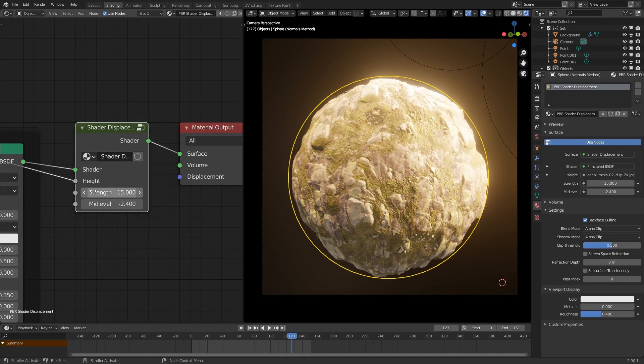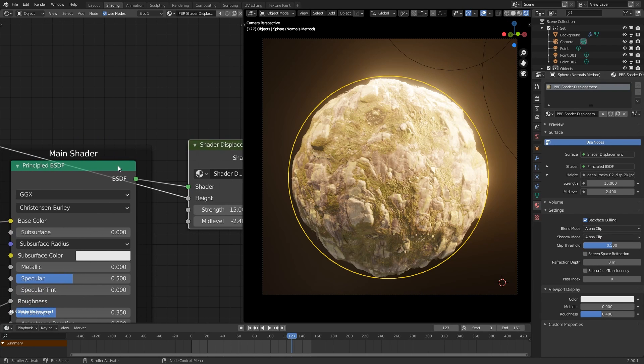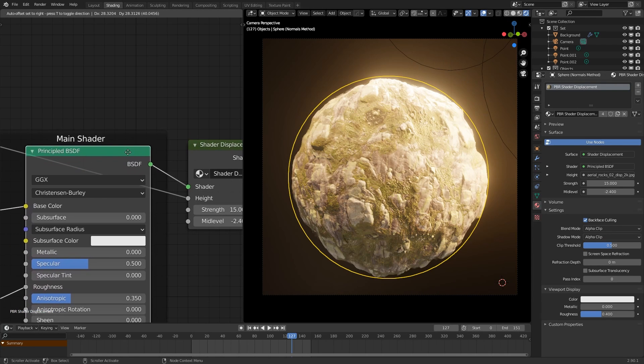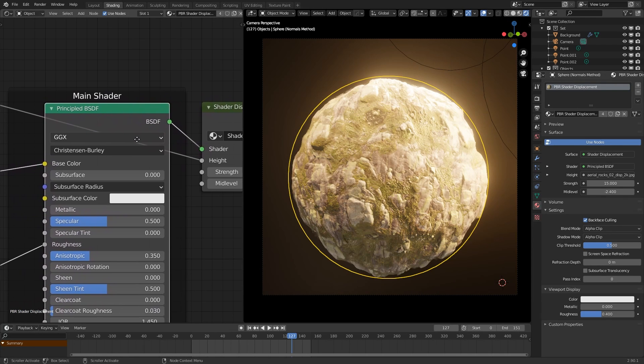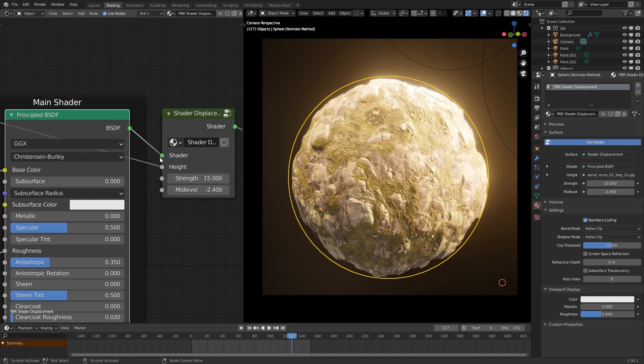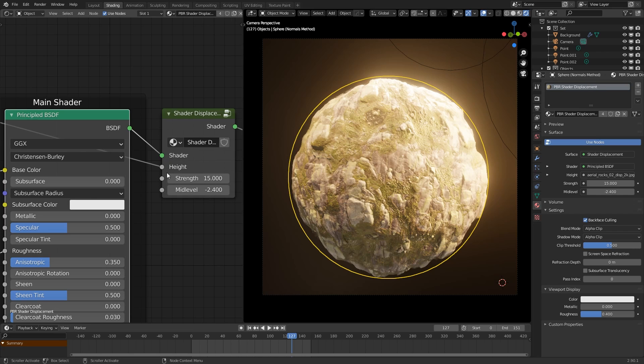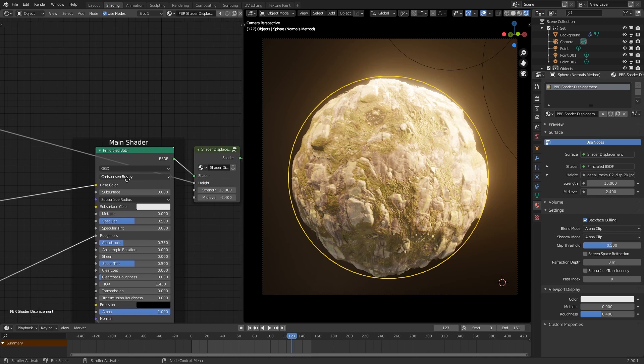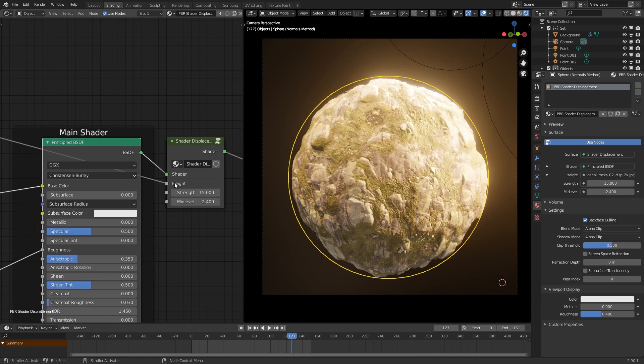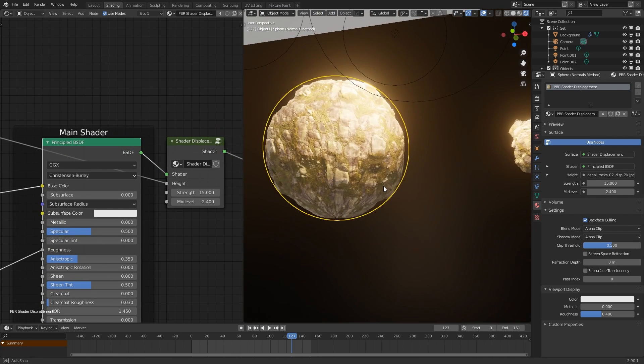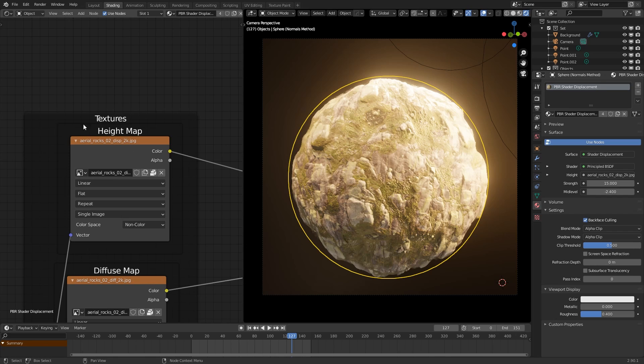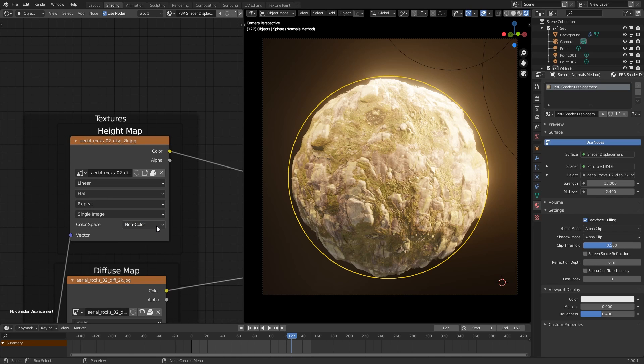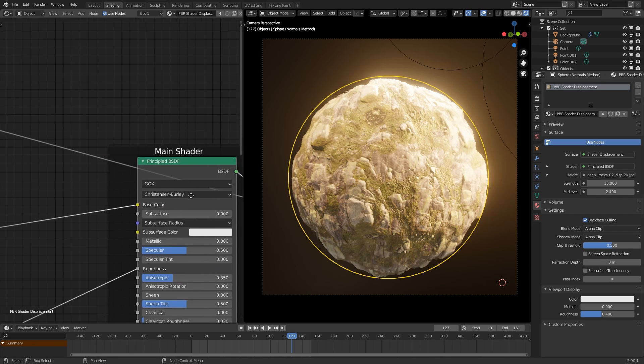What you want to do is take the output of a shader node, for example here we have a principled BSDF shader, and plug it into the shader input of the node group. Then you want to plug a height map, which can essentially be any grayscale image, into the height input, which will tell the shader how to make it 3D. So over here we have a displacement map, which is plugged into the height value. Notice how the color space on this map has been set to non-color.